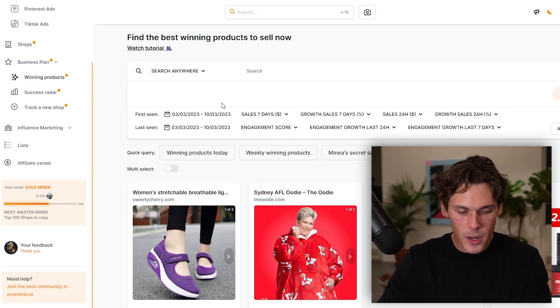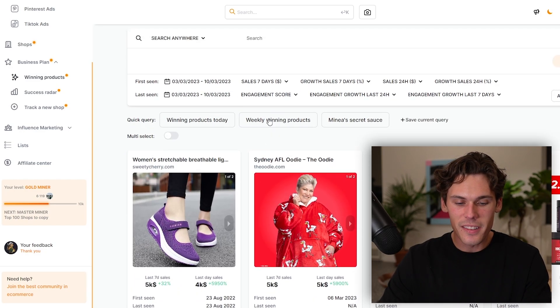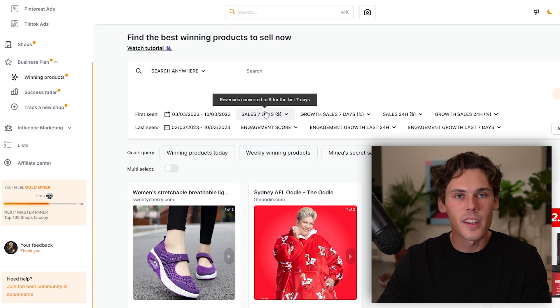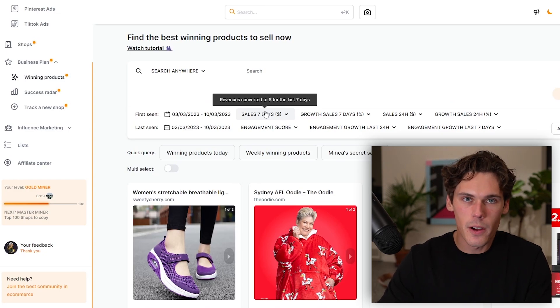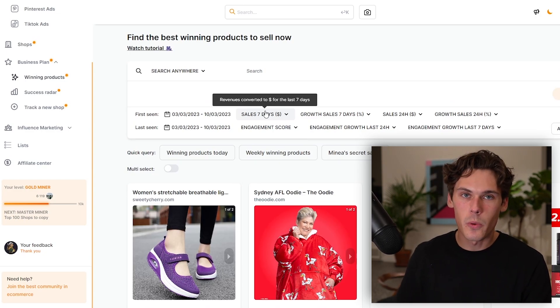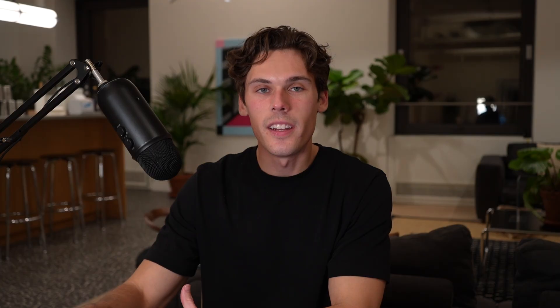The first section is winning products. You can basically filter by winning products by category, sales within 24 hours, and how much growth they've had within 24 hours. And unlike other product spy tools, it's not just a bunch of random products with no data to back it up.